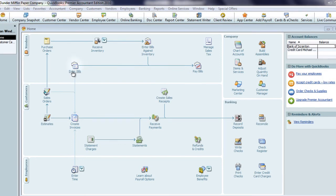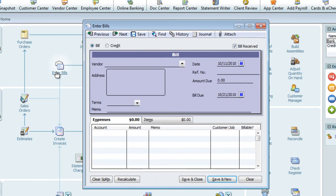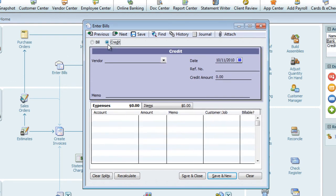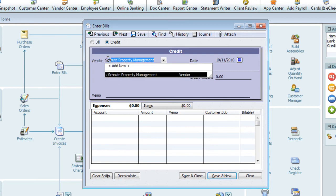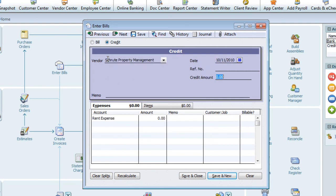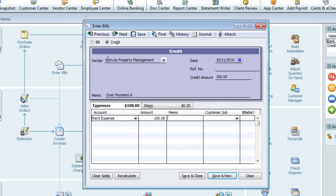Let me show you an example of the two memo fields. I'll create a bill credit with different memos to show that they report through different accounts. In this memo field I'll write 'overpayment A.' Then I'll tab to the second memo field and input 'overpayment B.'